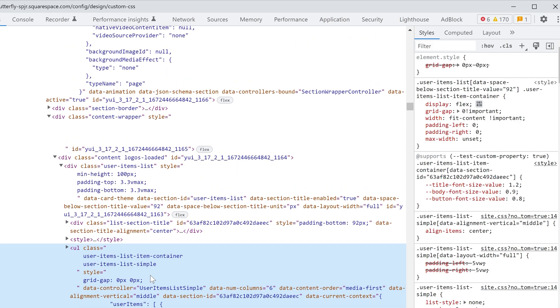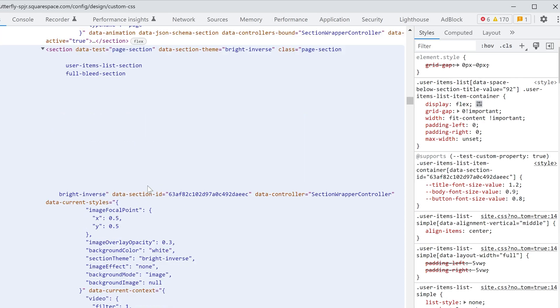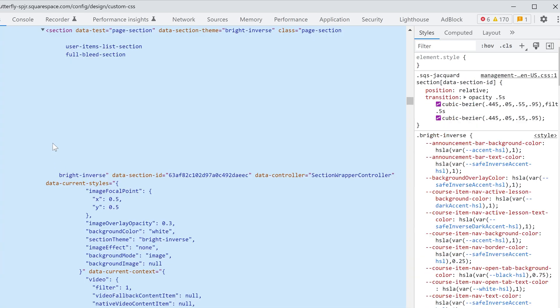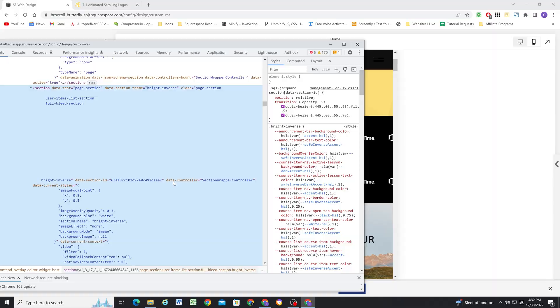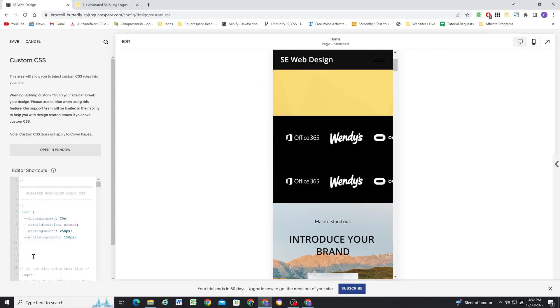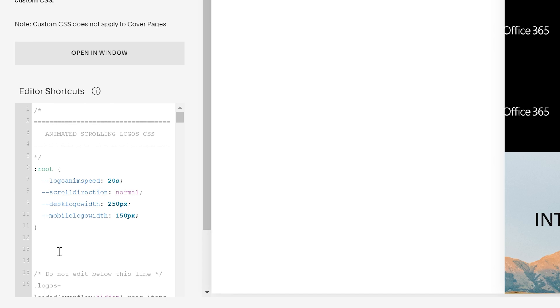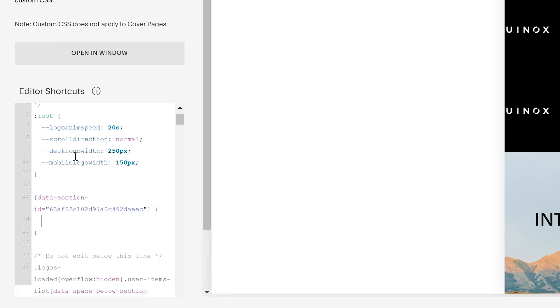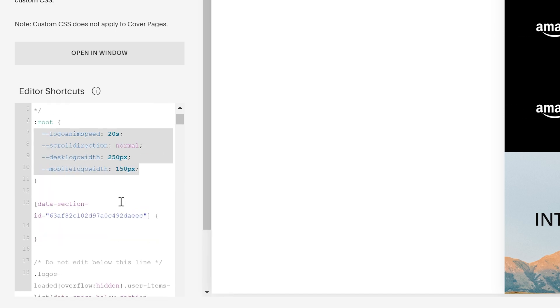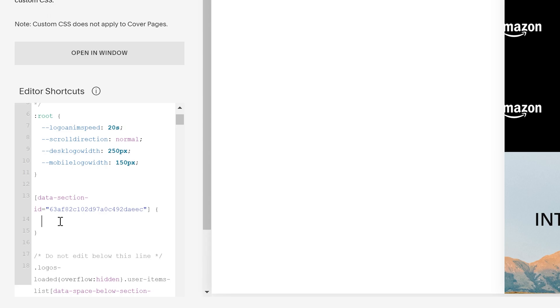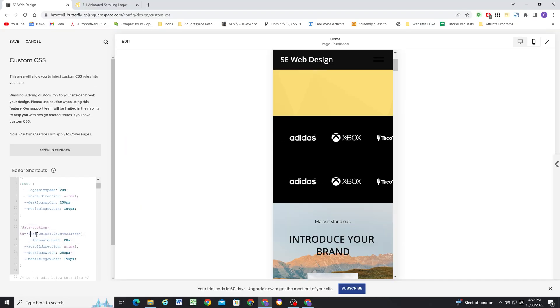And I'll scroll up until I find the data section ID on the section. So here we have the section. And then here we have the data section ID. So I can target this unique ID to only style this one section. So I'll open up some brackets and then paste in that data section ID, open up some curly brackets. And now I can just copy these variables. But when I update these variables, it's only going to be updating for this one section.